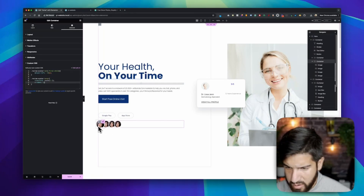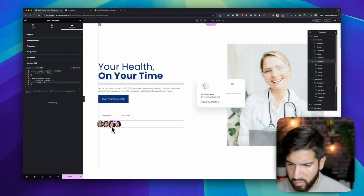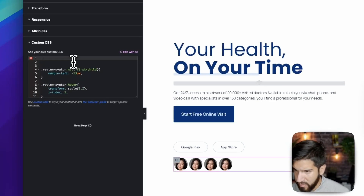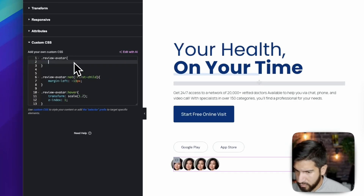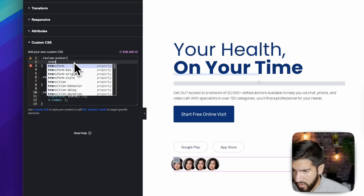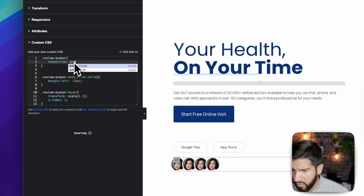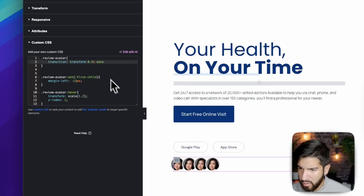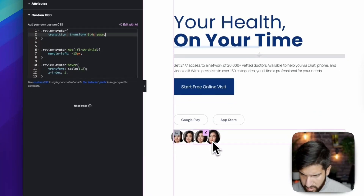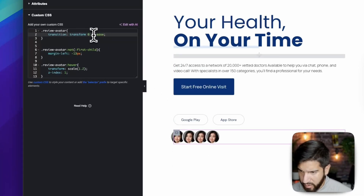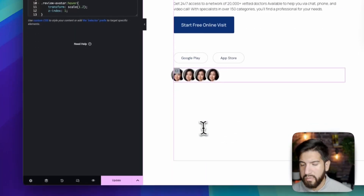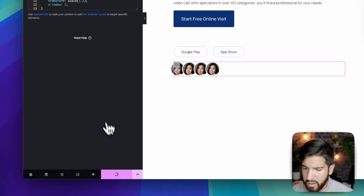The hover effect is a bit abrupt, so let's add a smooth transition. Target '.review-avatar' again and add 'transition: transform 0.2s ease'. Now the scale animation is smooth when you hover over any avatar. Let's hit Update to save this.